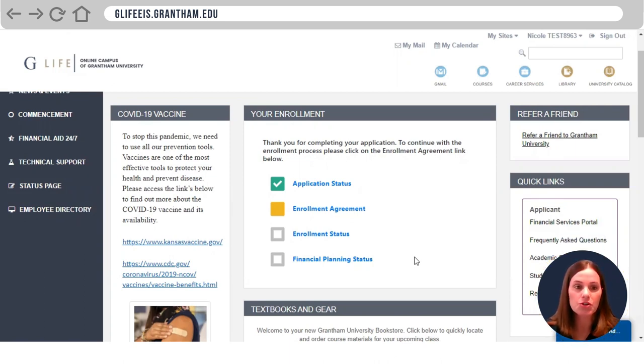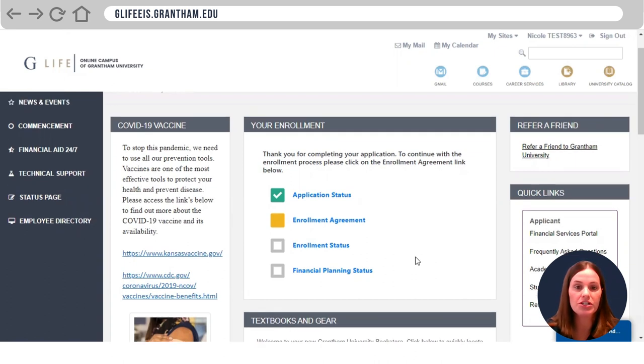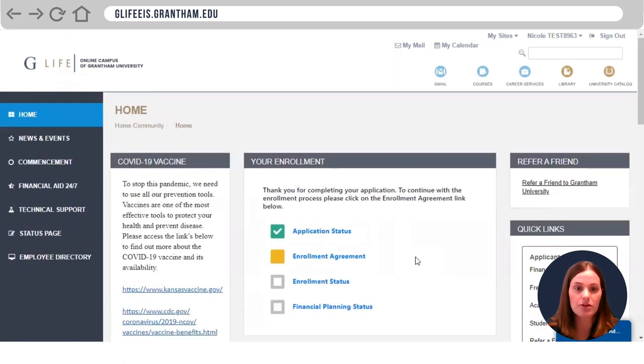Once you get your username and password from the original application, you're going to go ahead and log into your student portal in GLIFE.